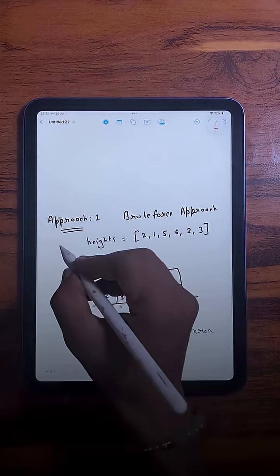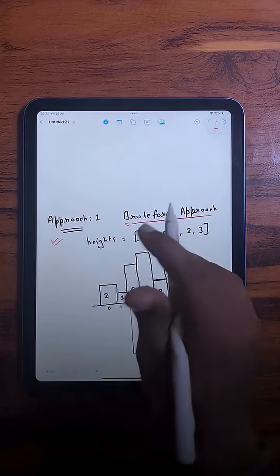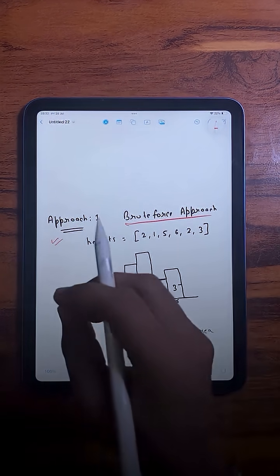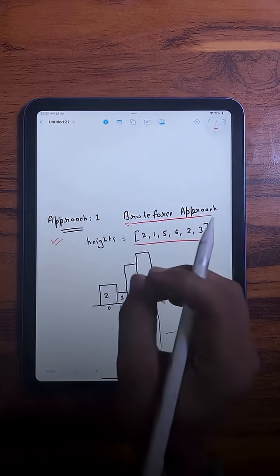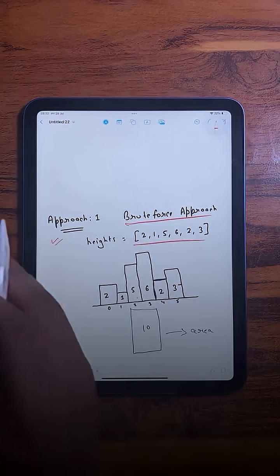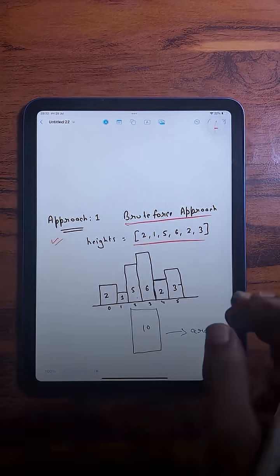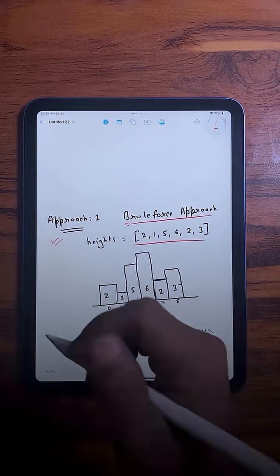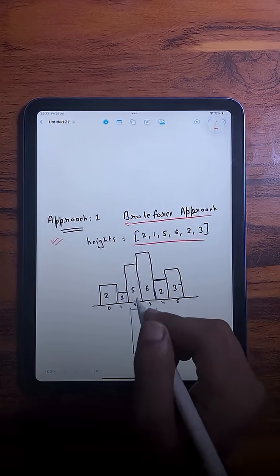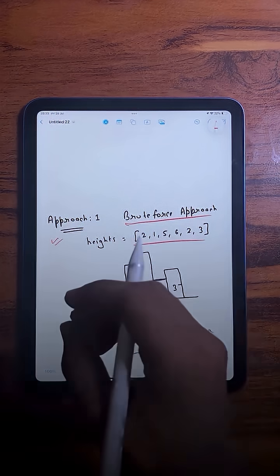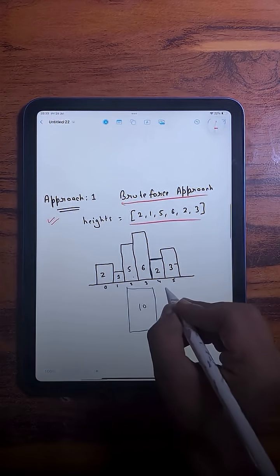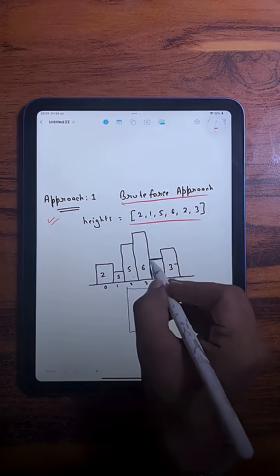The first approach is the brute force approach. For each bar, we check the current height and compare it to the remaining ones on the left and right. We keep expanding as long as we find bars with height greater than or equal to the current height. The expansion stops if we find a height shorter than the current bar.